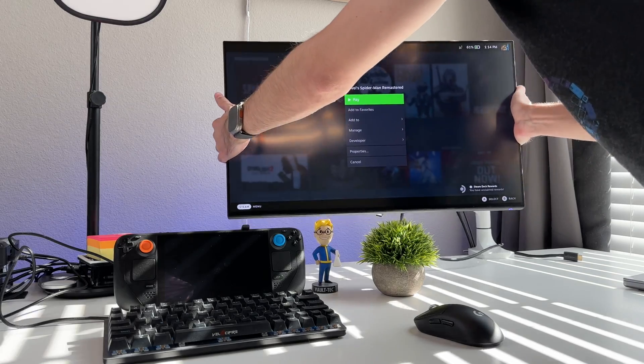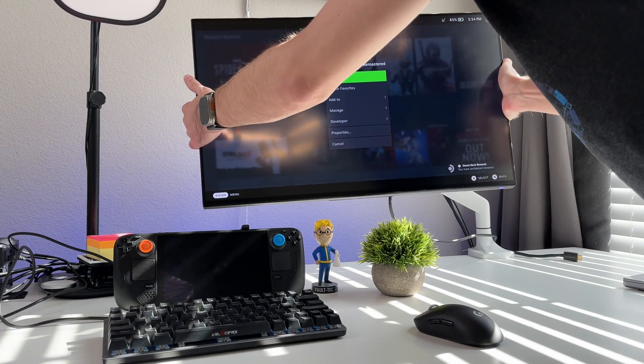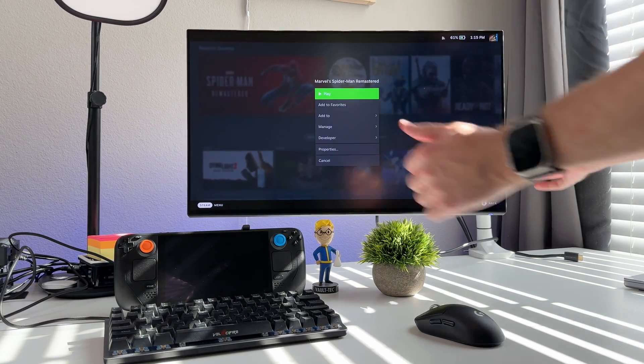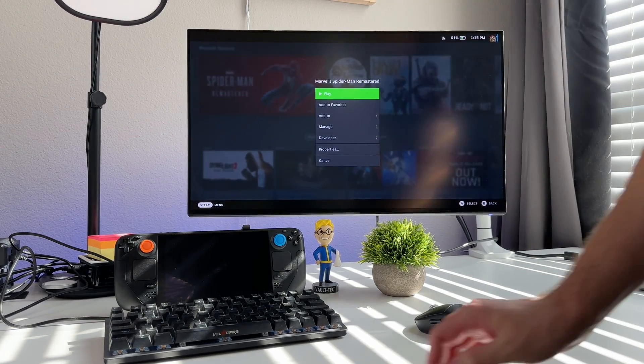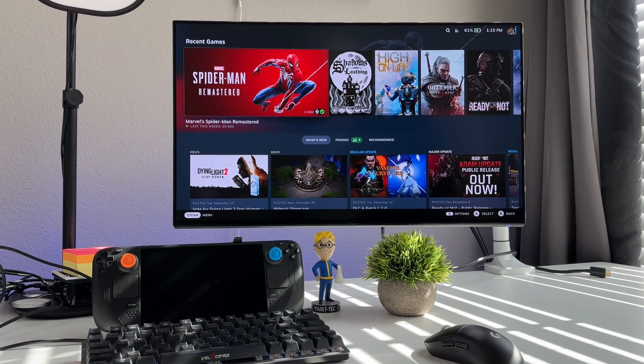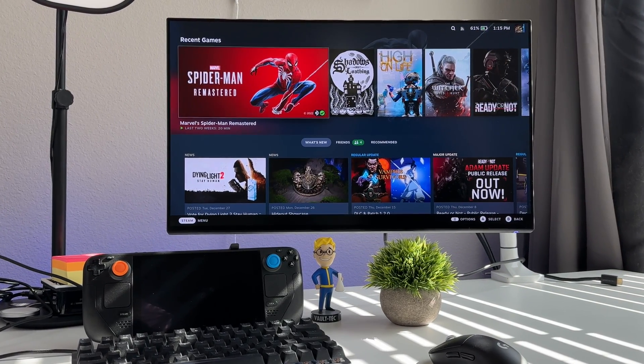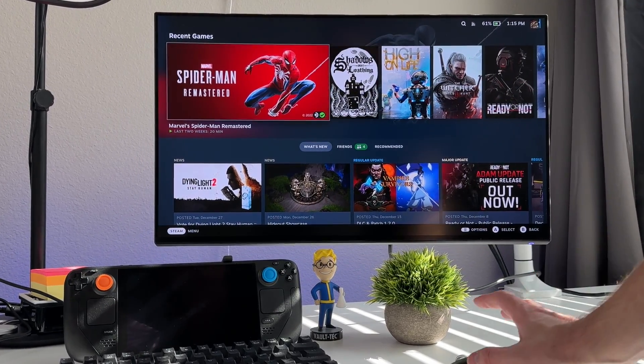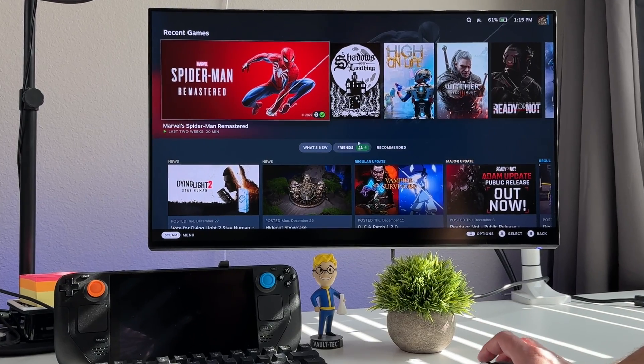To top it all off, you can connect a monitor to your Steam Dock — I connected mine via DisplayPort — and now you have a full-blown desktop PC. That's it! I hope you found this video helpful. If you liked it, please leave a like, and if you want to see more, hit that subscribe button.